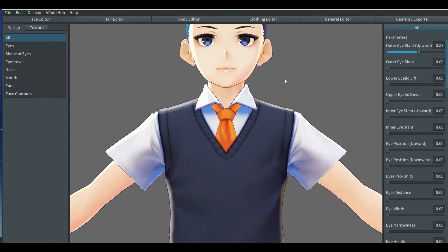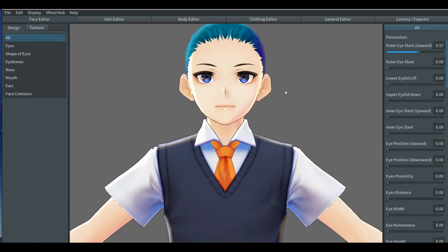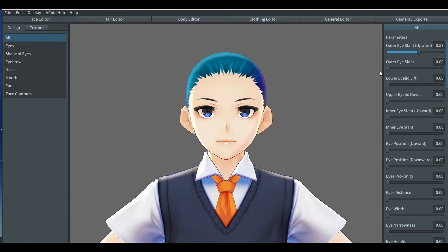In the previous video, we showed the face editor tab when creating a character from scratch, and showed the features that can be easily adjusted one by one. By now, the software has showed the simplicity in character creation.